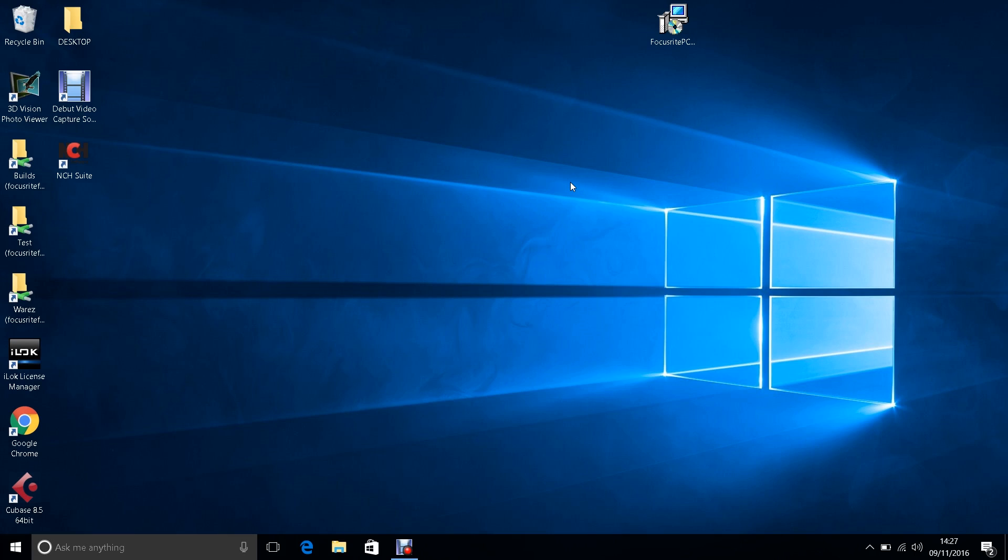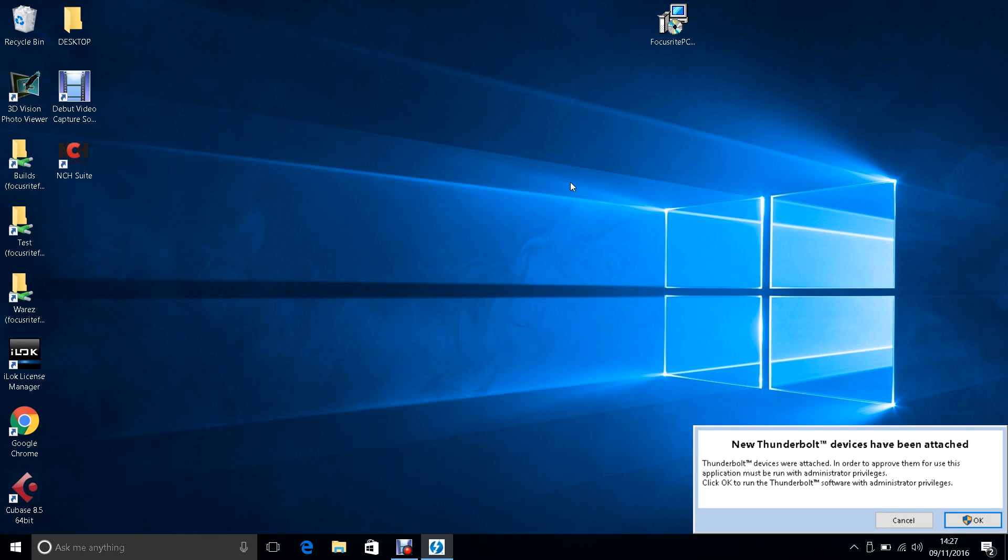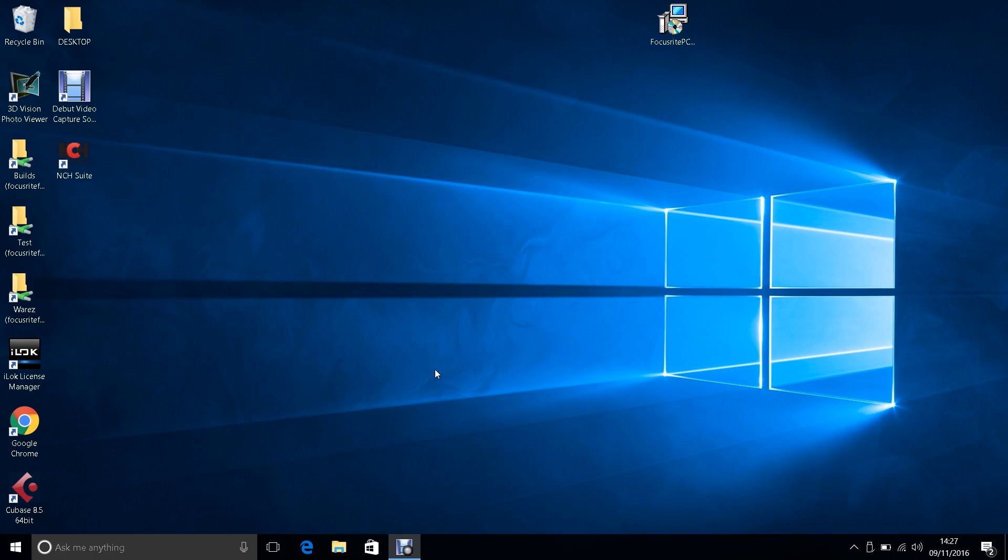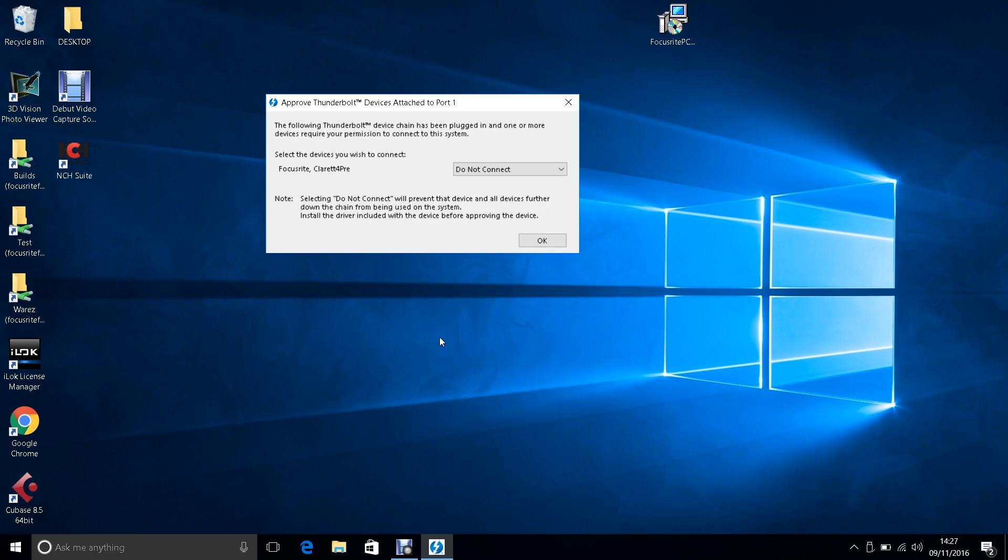Now to connect your Clarett. Once you plug your Clarett into your PC's Thunderbolt port, you will see a message like this. Click OK. Then change the option to Always Connect.